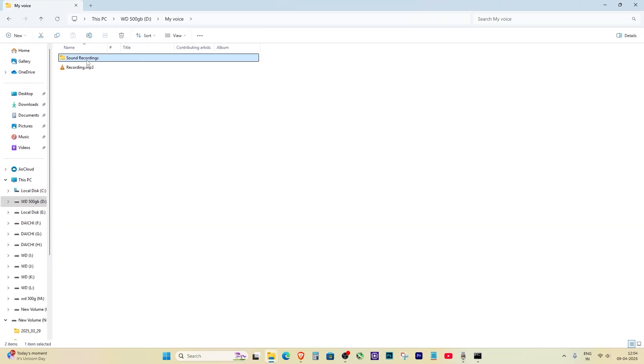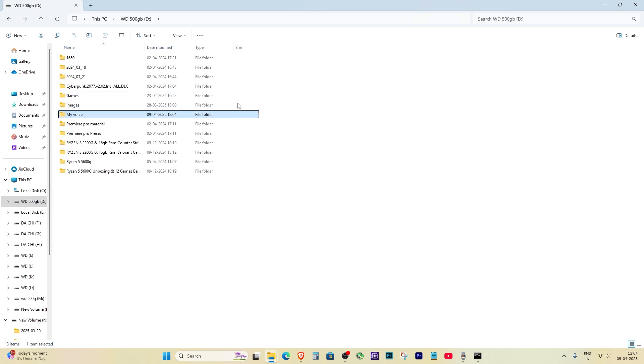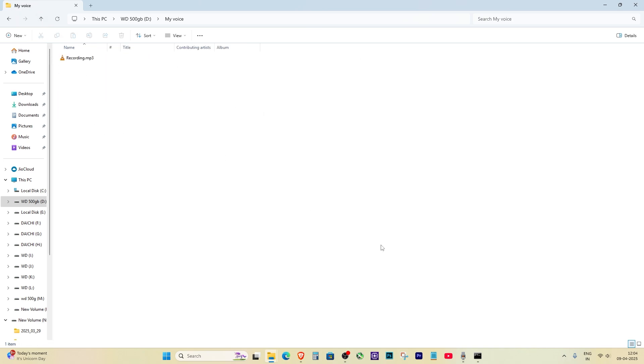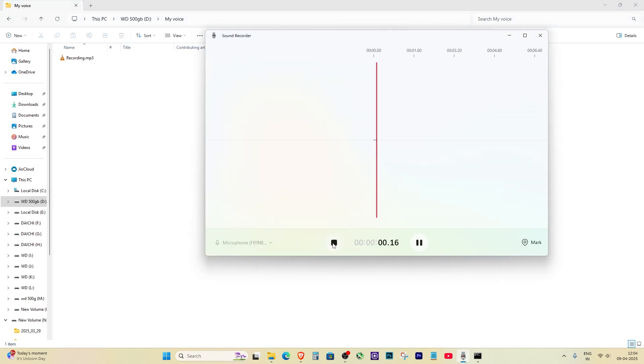You've successfully changed the save location of the Voice Recorder app in Windows 11. If this helped you, give it a like and subscribe for more easy tutorials.